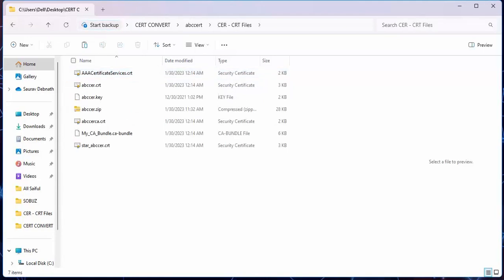Here we can see we have four different file types in .crt format. We are going to convert one of them to .pem and .pfx format.